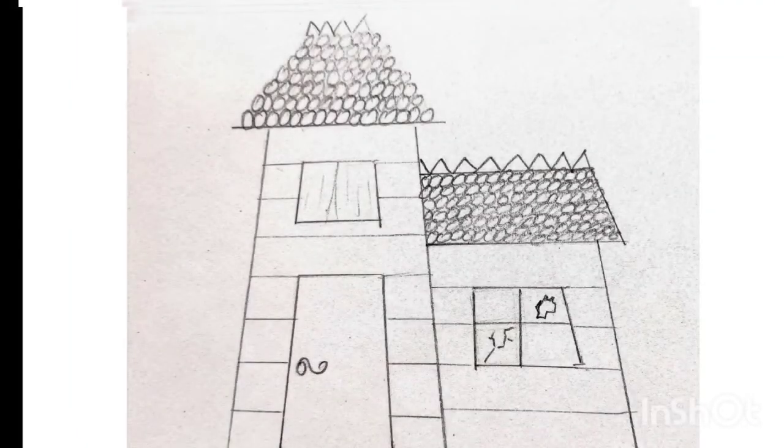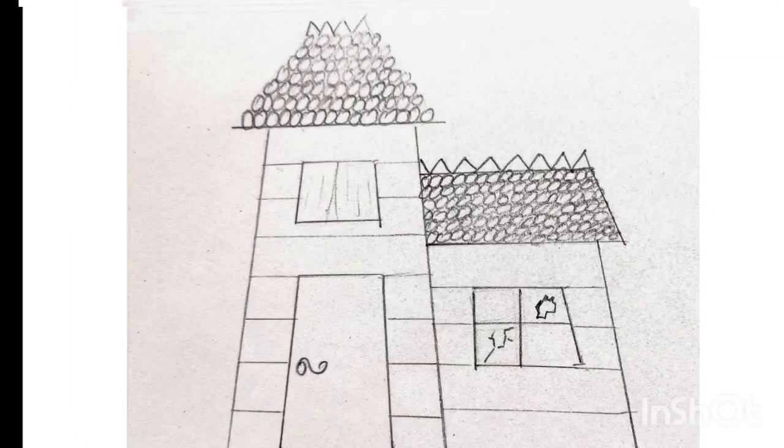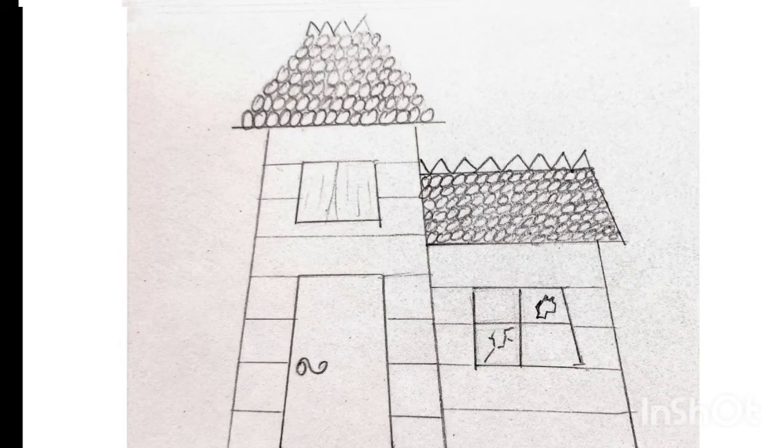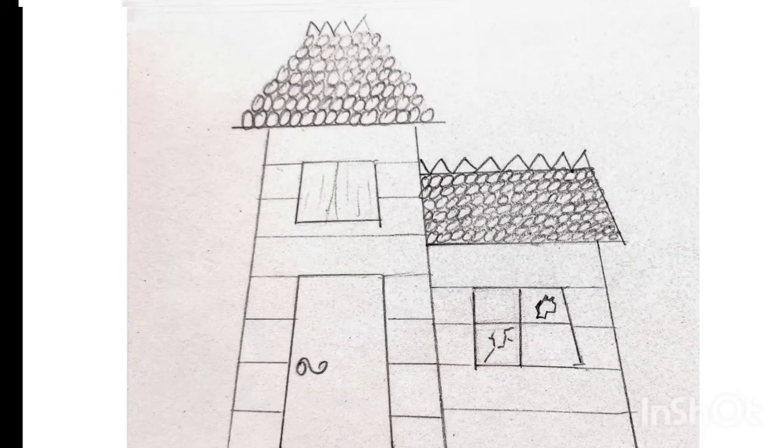He ran through the trees, swatting away the small branches, until finally, he arrived at his destination. The house looked dull and foreboding, with its cracked windows and withering paint.